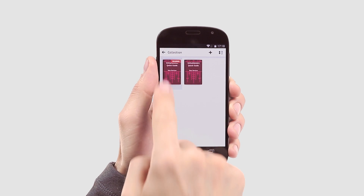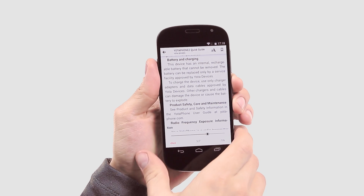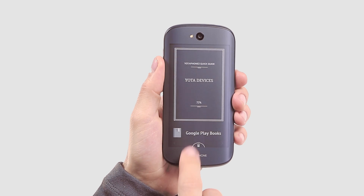Tap the Library widget and press Back to access your library straight from the Always On screen.